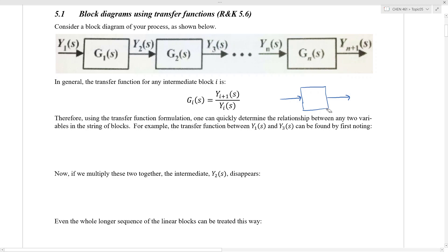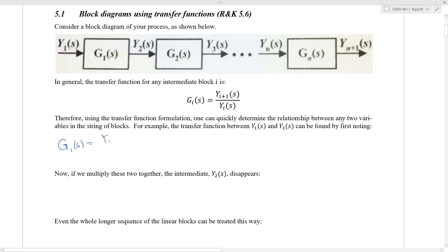In general, the transfer function for any one of these blocks — let's say block I — is equal to the Laplace variable that represents the arrow coming out of that block divided by the Laplace variable that represents the arrow going into that block. For example, the transfer function G1 is between the arrow represented by Y1 and the arrow represented by Y2, so G1 is equal to Y2(S) divided by Y1(S).